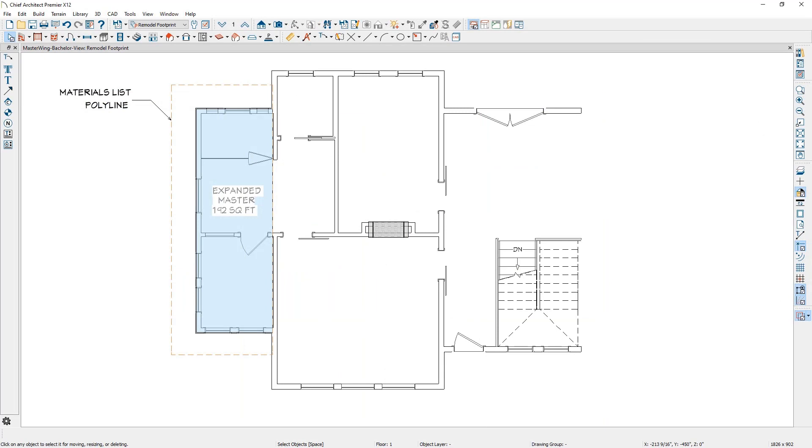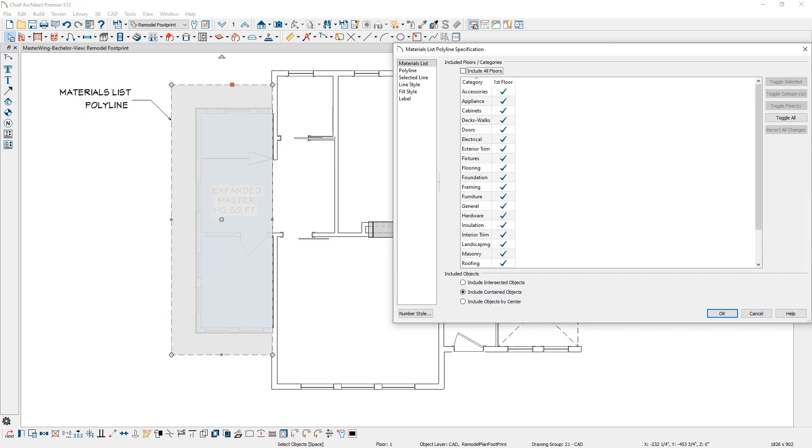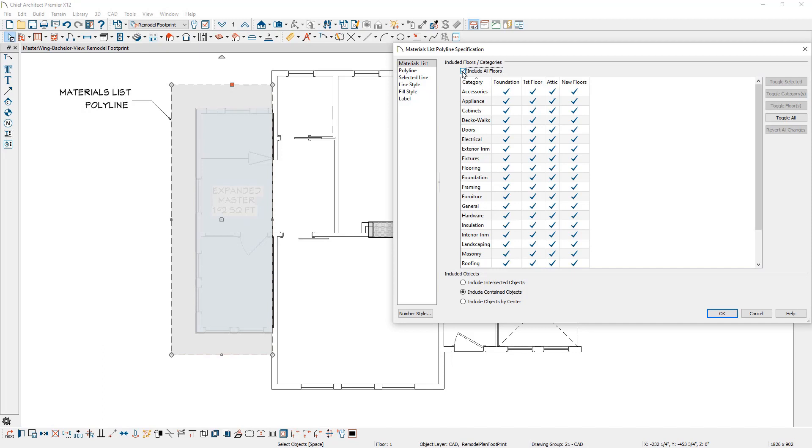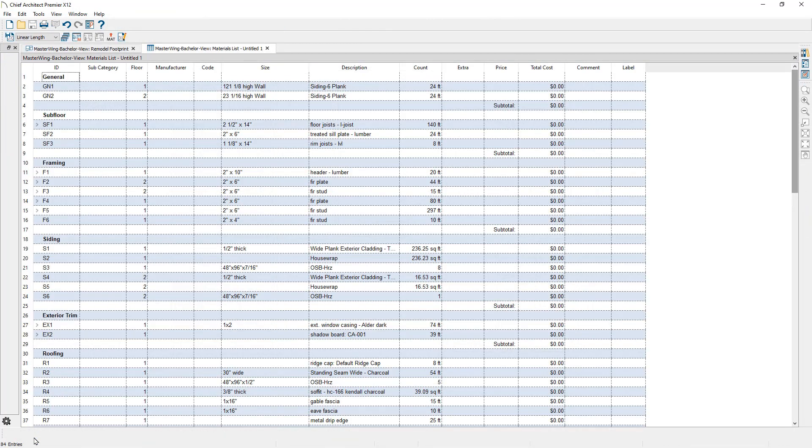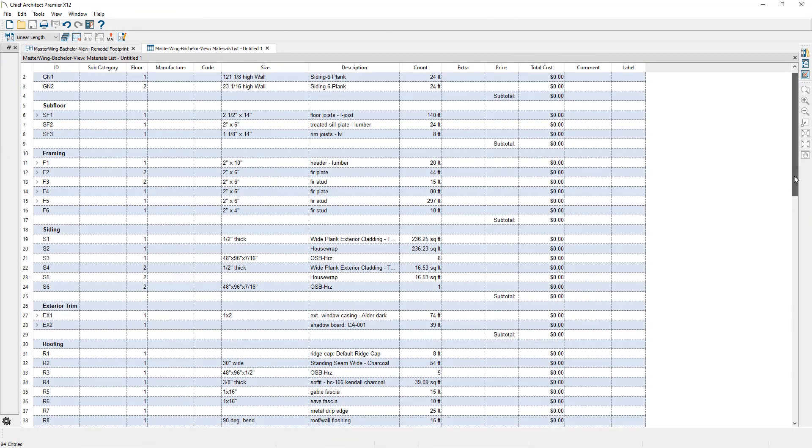A Materials List Polyline is a great way to generate a Materials List for a specific area. The Materials List Polyline can now span across multiple floors, with an added refinement of what to include and exclude by floor. If you are working on a remodeling edition, this added functionality can help make it an easier process for the materials takeoff.